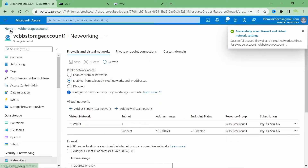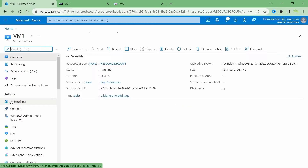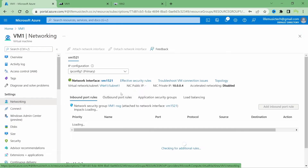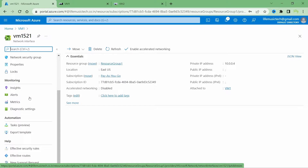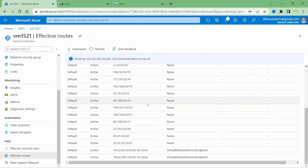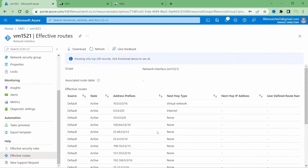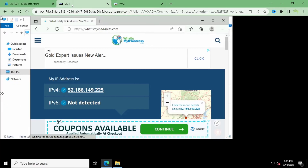Now I'll go back to VM1, click Networking under Settings, click the network interface, scroll down, and click on Effective Routes. I can now see there are routes added for service endpoints along with the default routes. I'll go back to my bastion session for VM1.